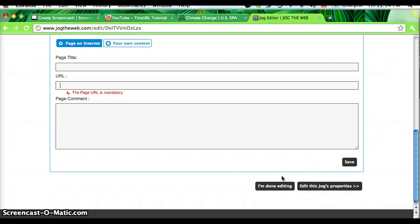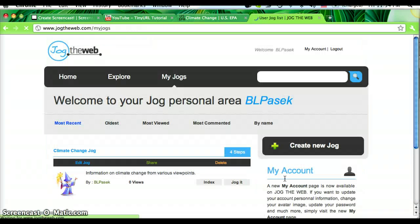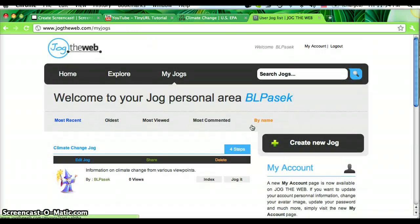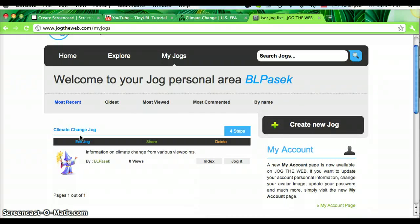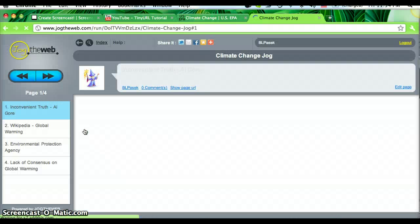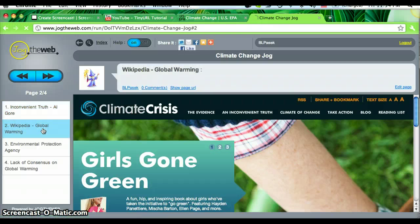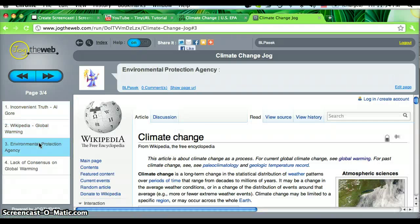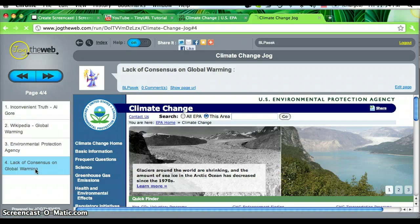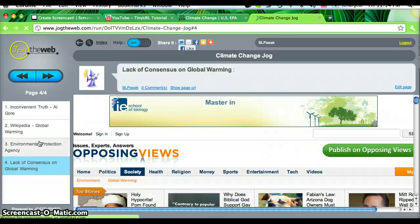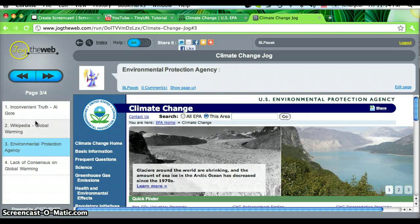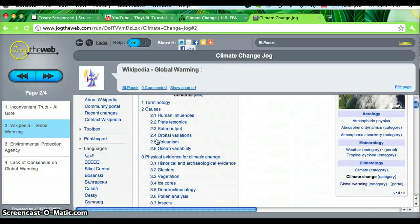What I needed to click was I'm done editing. So now that I click that, my jog has come up here under climate change jog. And I can press that. Now you can see my jog. All the web pages that I added are all here. I can click on them to reach them, or I could use these blue buttons up top.